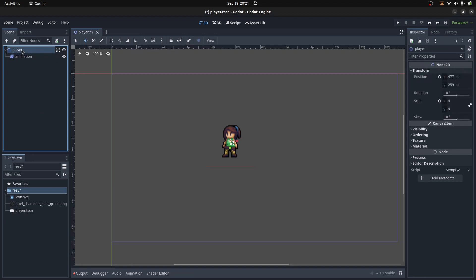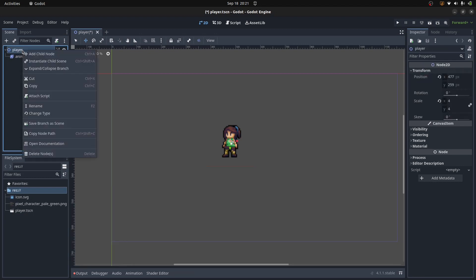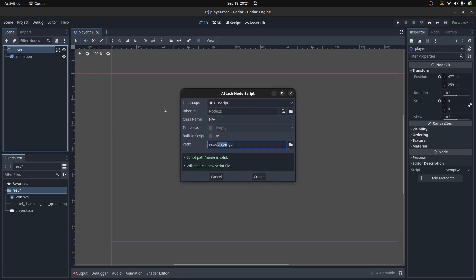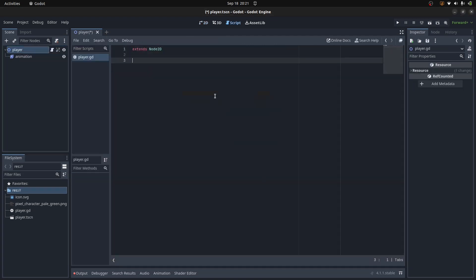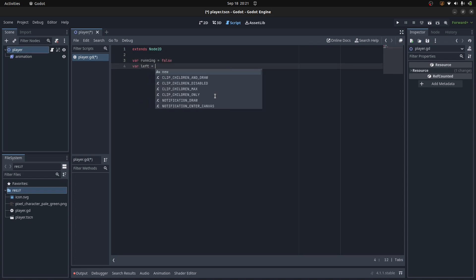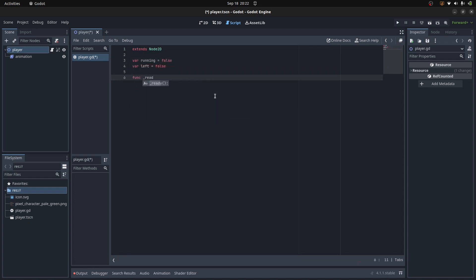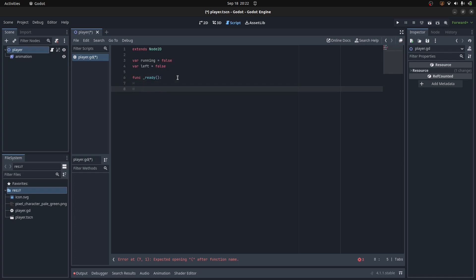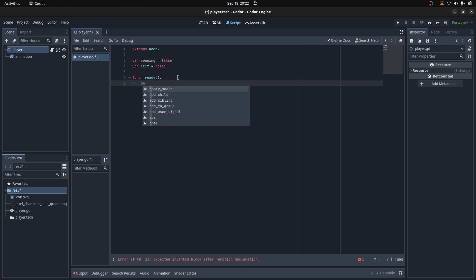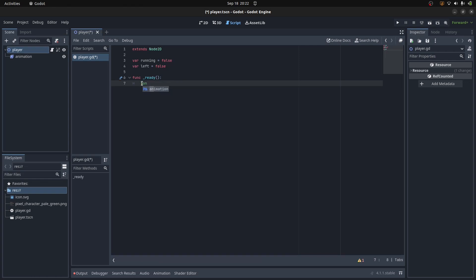I'll just right click on the player node and attach a script. I'm going to declare some variables for the class. We have some default methods. This ready is called as an initializer once the object is created and added to the scene tree.